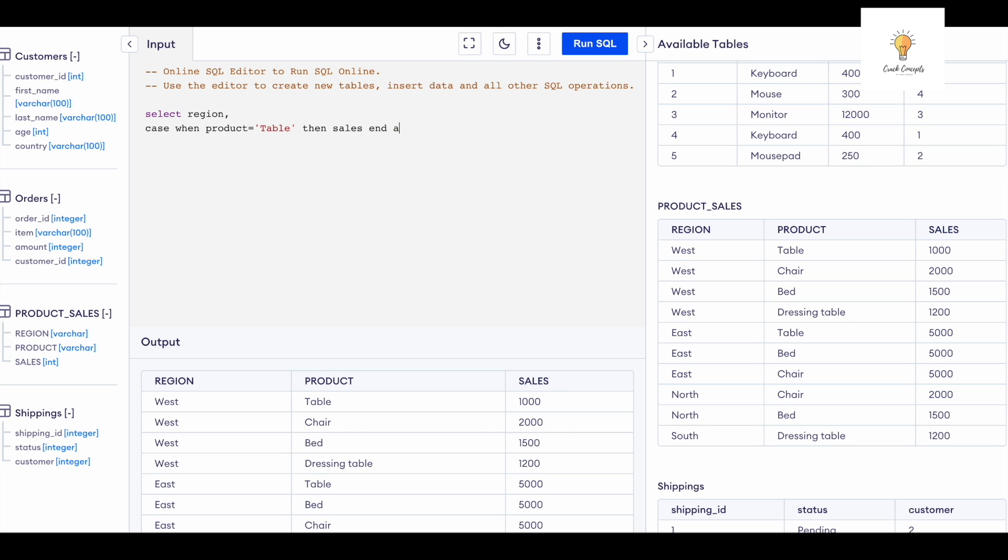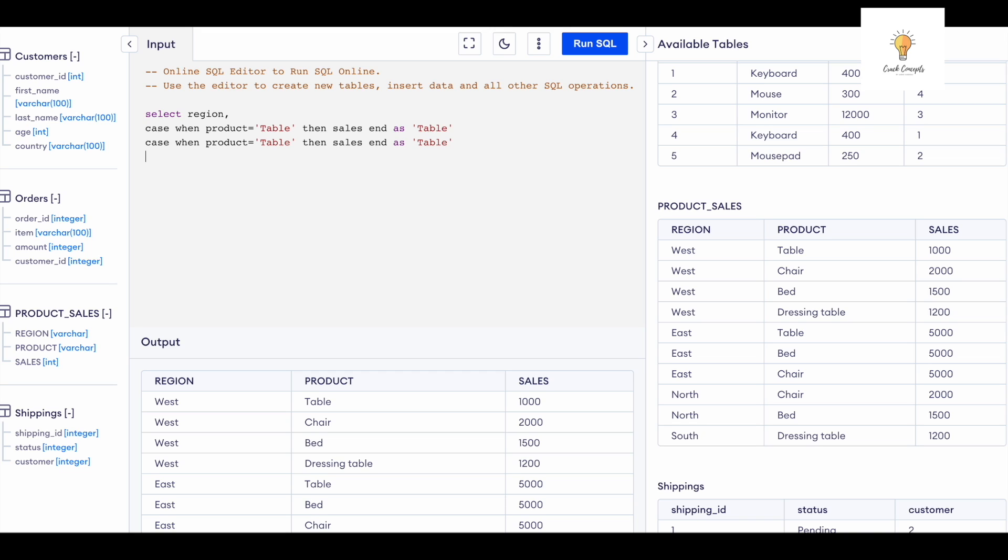END over here and give it an alias as table. And I'm going to similarly write for the rest of the products.